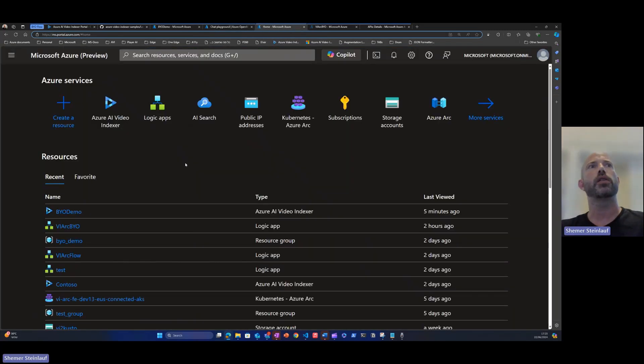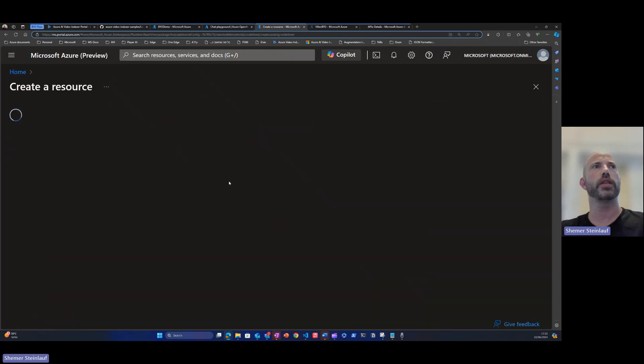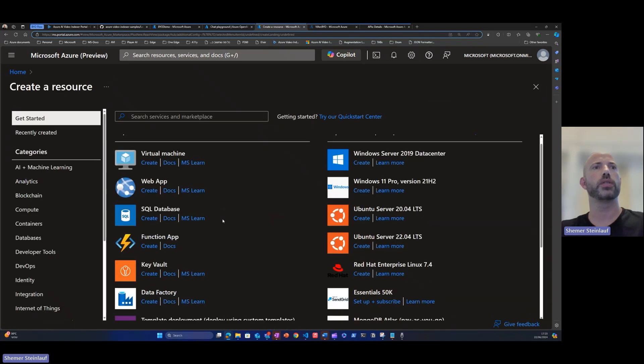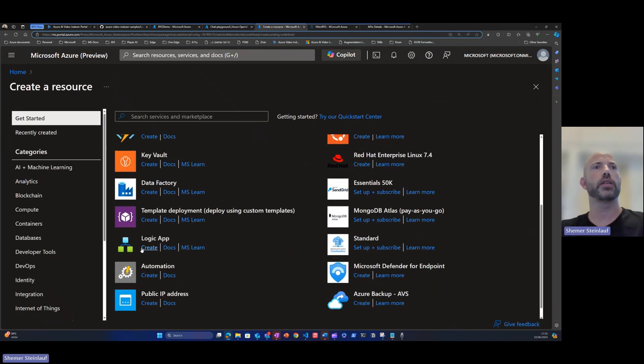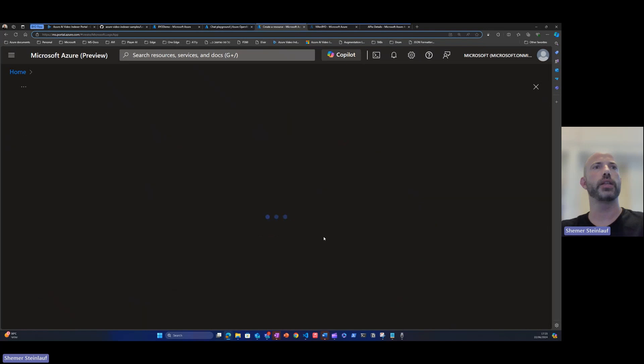Now, let's look at how to create a Logic App. In the Azure portal, let's click on create a resource, locate the Logic Apps, click create.